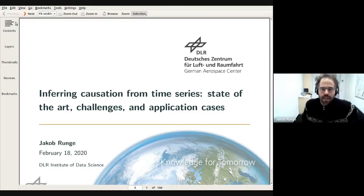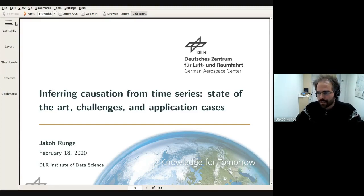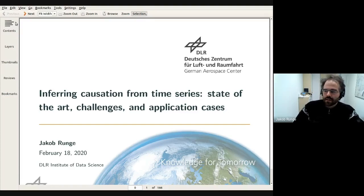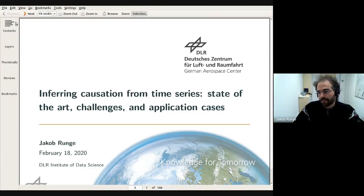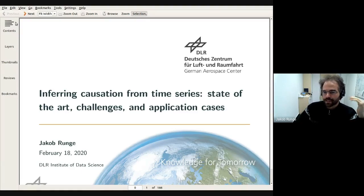Thanks for the opportunity here. I hope this is of use to many of you. My group works on inferring causation from climate data a lot, but the challenges underlying climate data are very relevant also in many other fields. The general topic will be causation, inferring causation from time series, giving an overview of the state-of-the-art challenges and application cases.